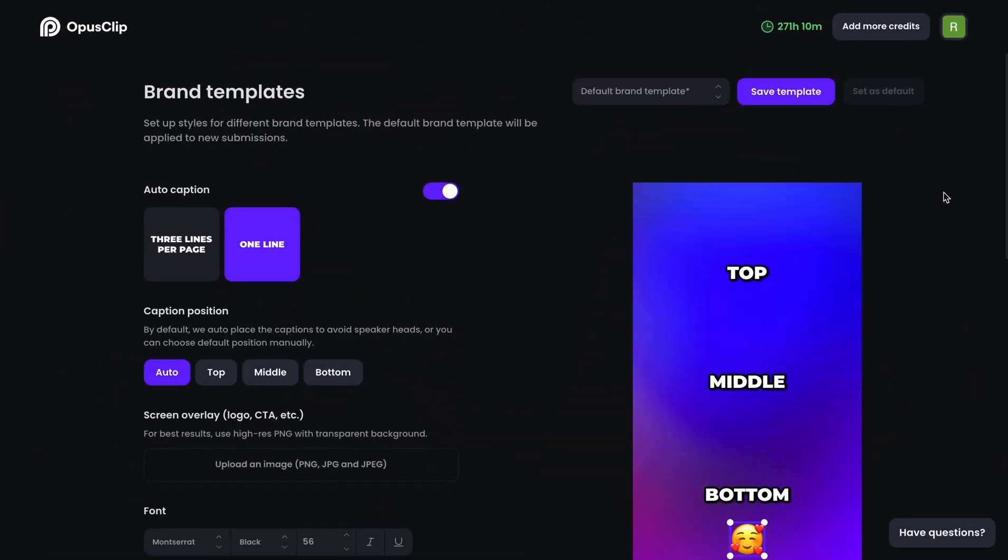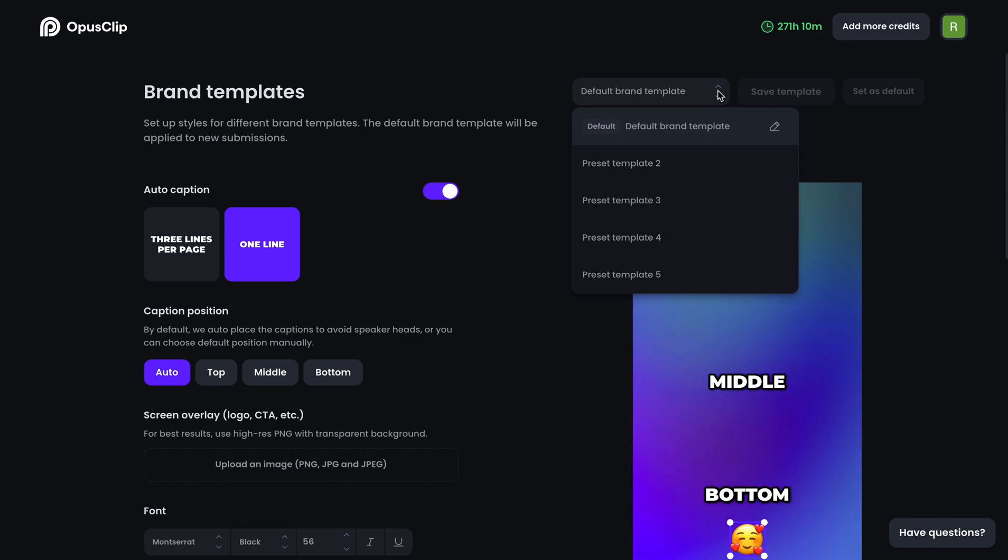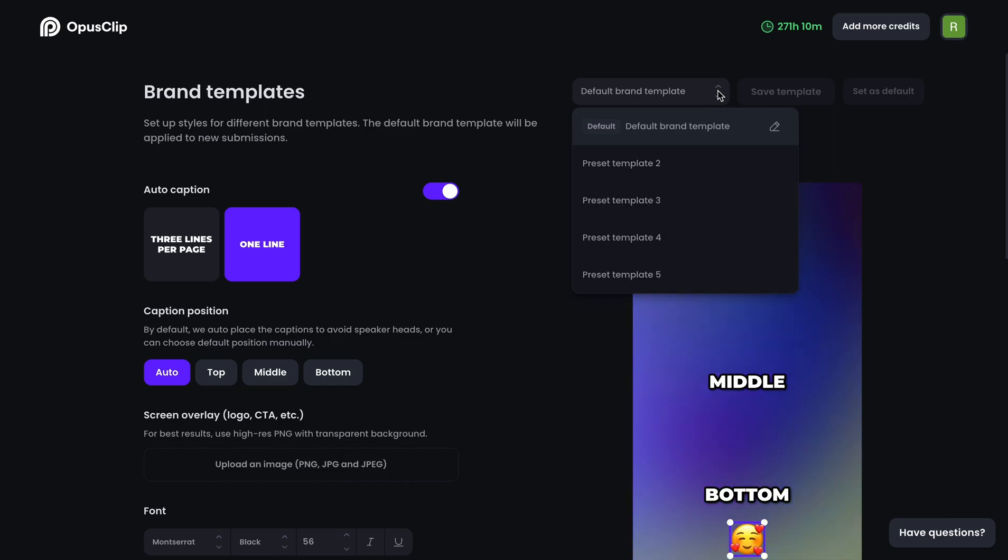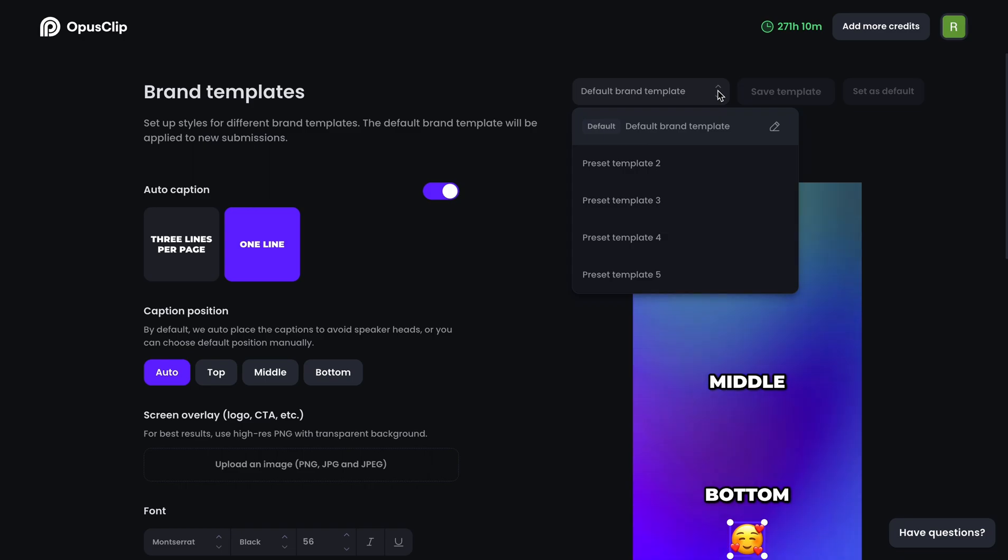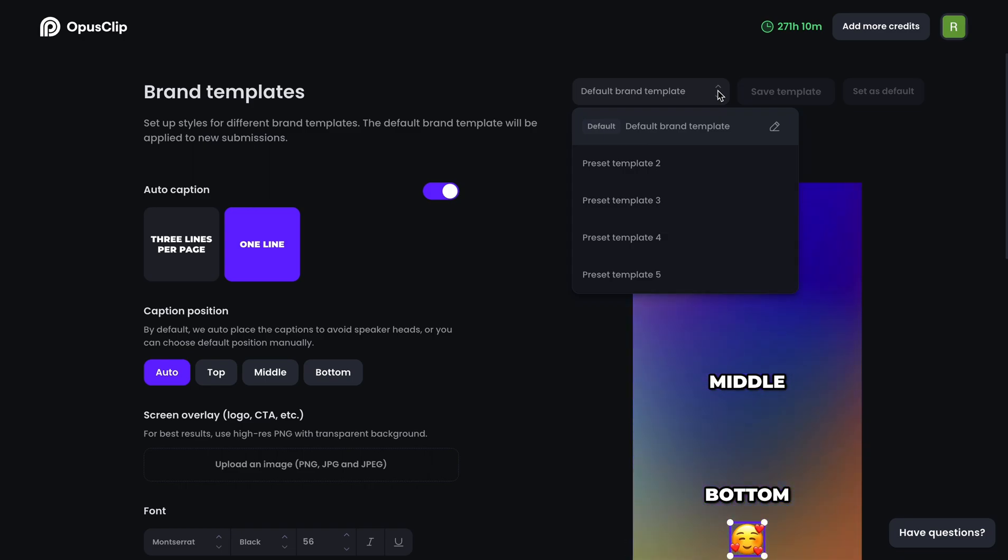In the brand template page, you can see five preset brand templates that you can customize from. I'm going to create two templates for my podcast and gaming show respectively.